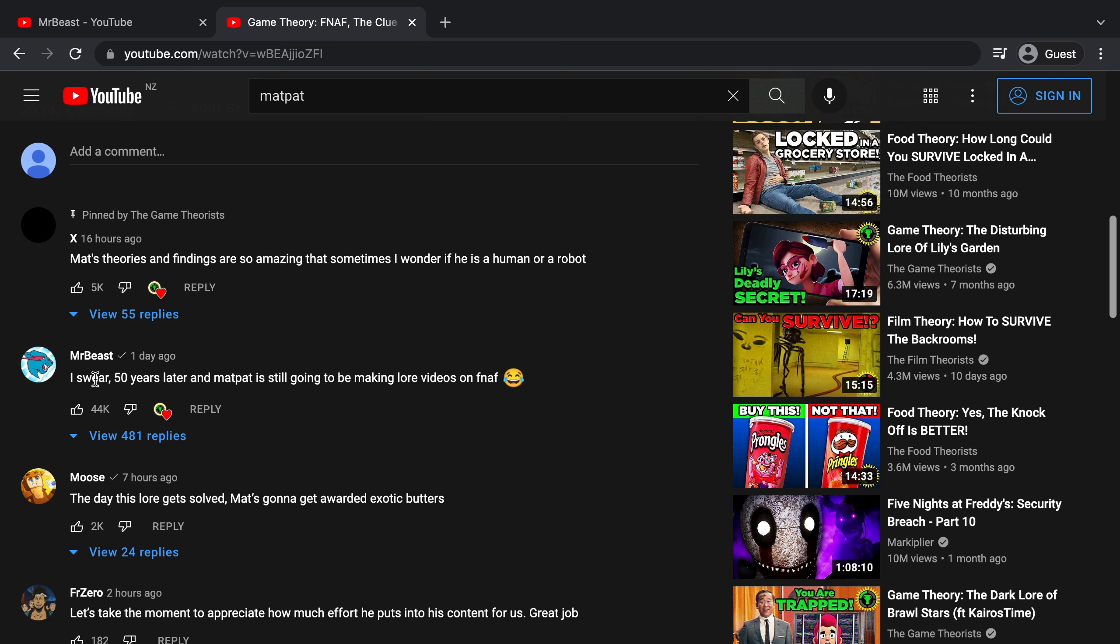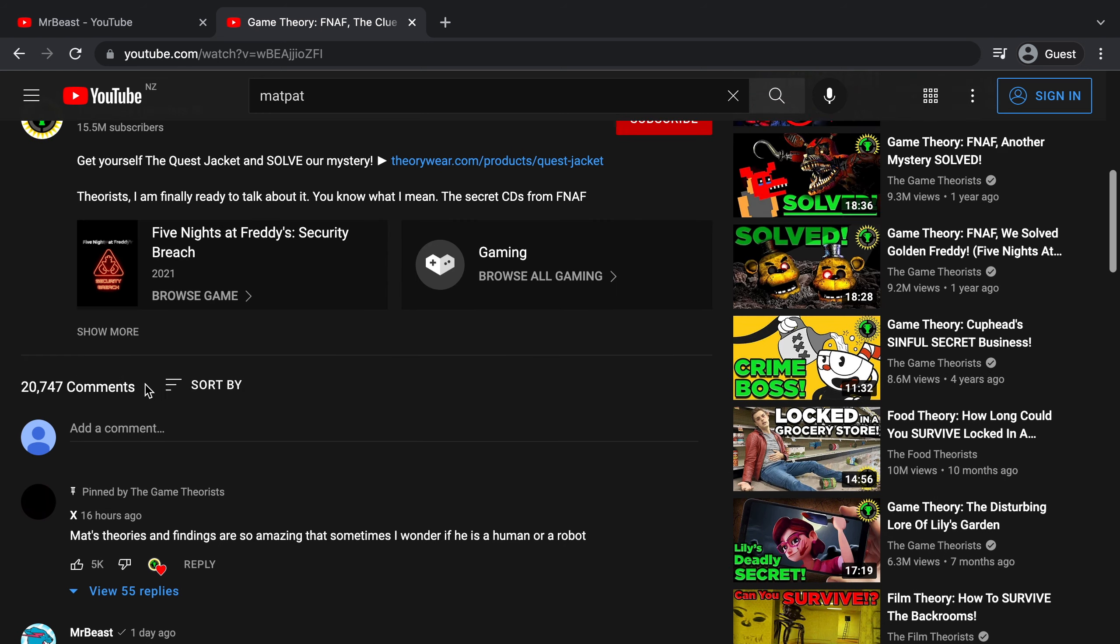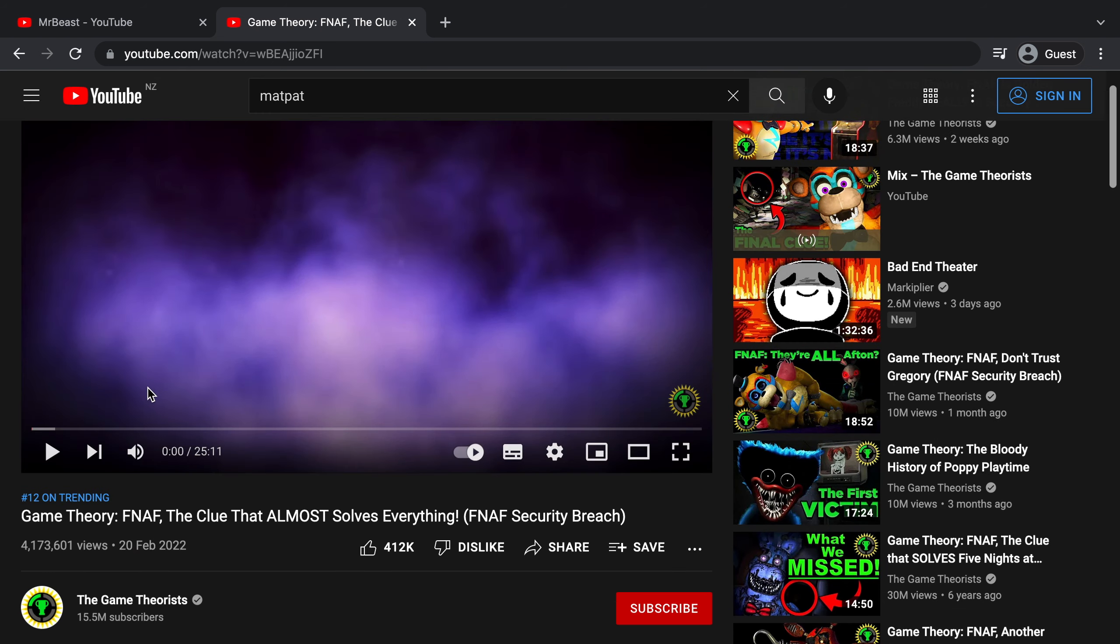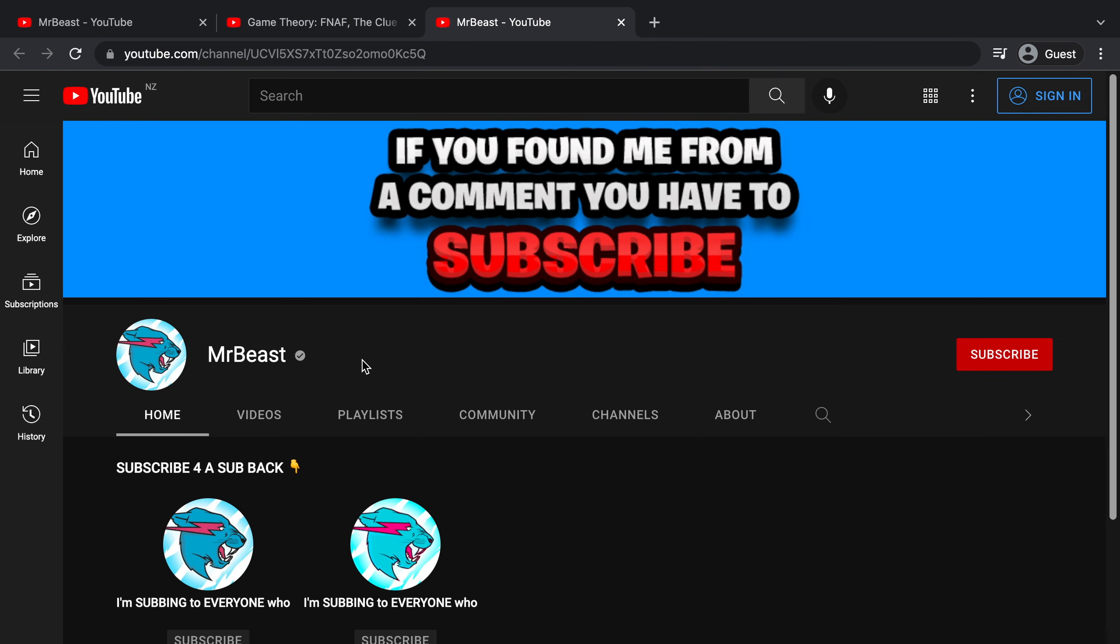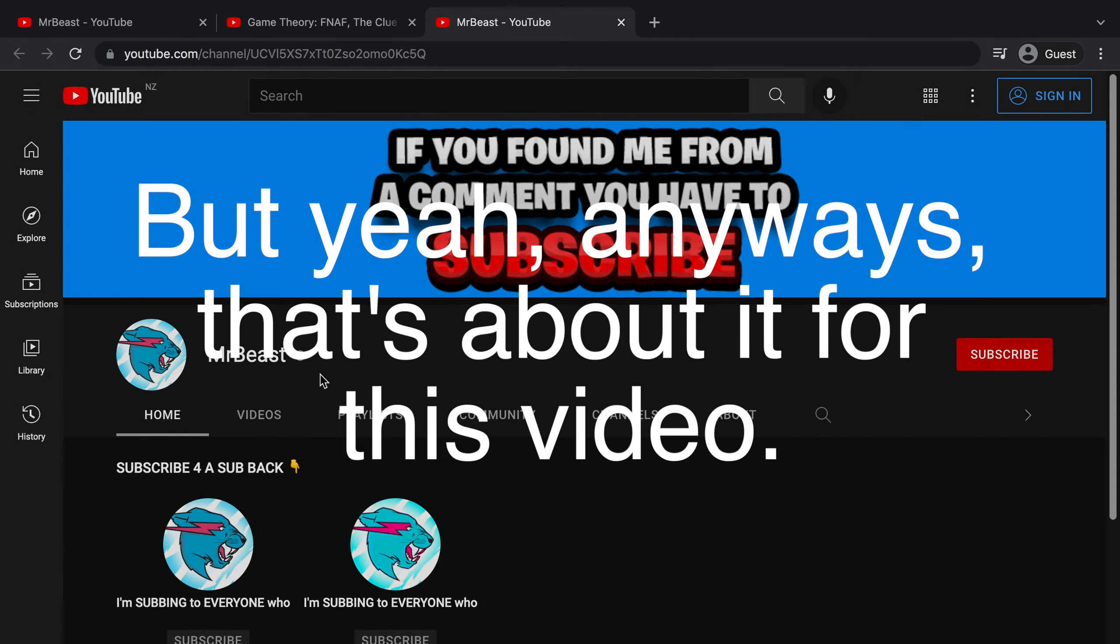You can see, this fake MrBeast channel actually managed to fool MatPat. This comment was actually originally pinned, and if you click on the channel, it's not the real MrBeast. But yeah, anyways, that's about it for this video.